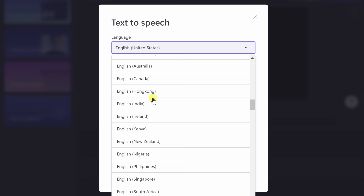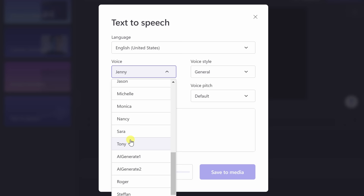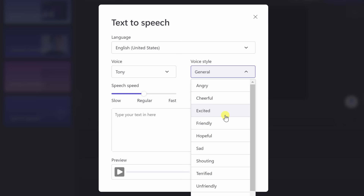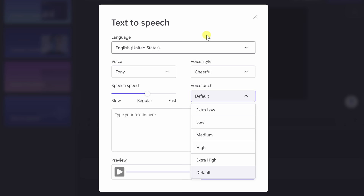I'll select English, United States. Here you can choose the voice — you have many different voice options. Let's go with Tony, which sounds pretty good. Right over here, you can also choose a voice style: you could go with angry, cheerful, excited — you have all these different options. I'll select cheerful. You can also select the speed, going slow or faster, and you can also choose the pitch of the voice. You have all these different tools to adjust how the voice sounds.